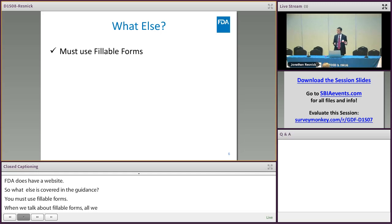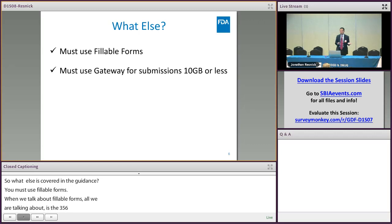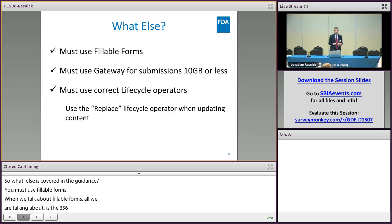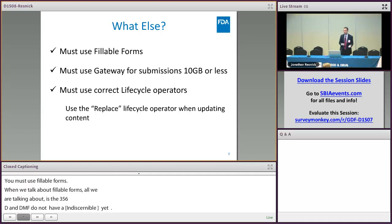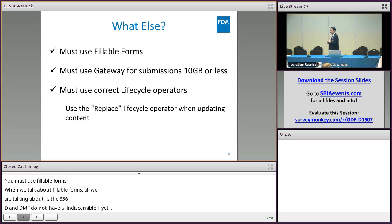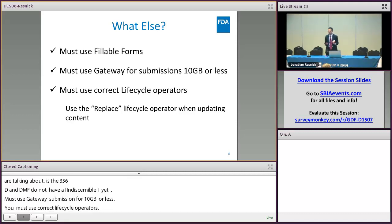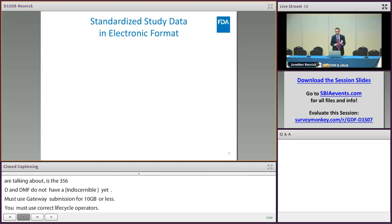The gateway must be used if your submission is 10 gigabytes or less. You must use the correct lifecycle operators — meaning if you send in a document in your first sequence and then come back with your second sequence making an update to that document, there's what's called an eCTD replace lifecycle operator. You're supposed to tag that updated document with that operator.